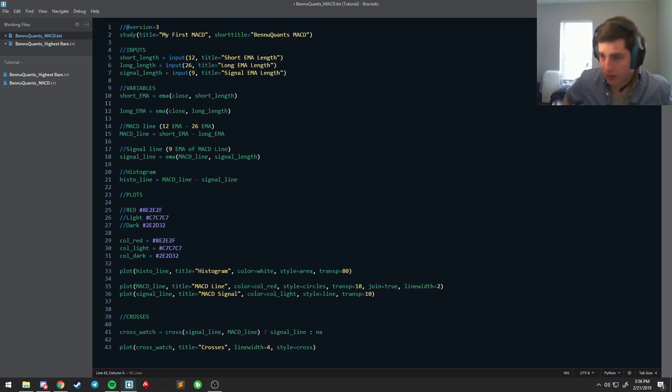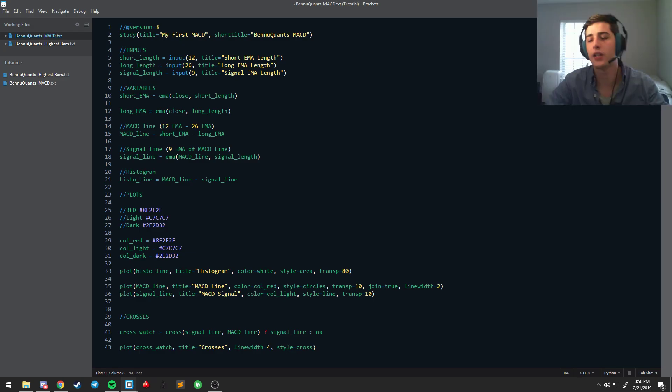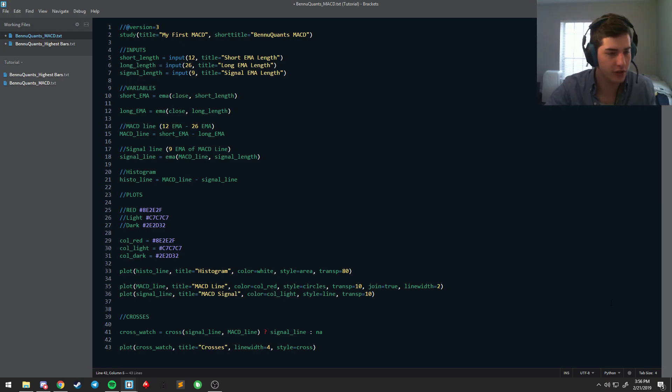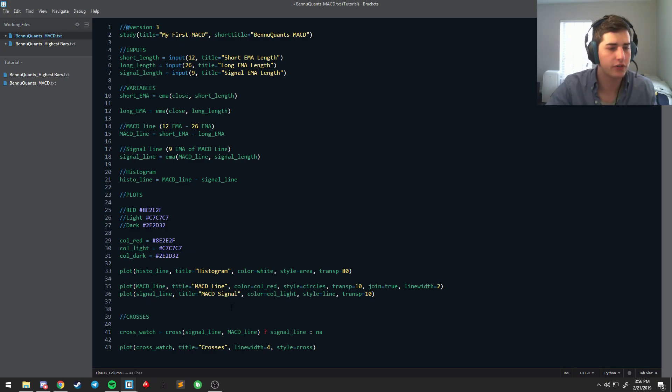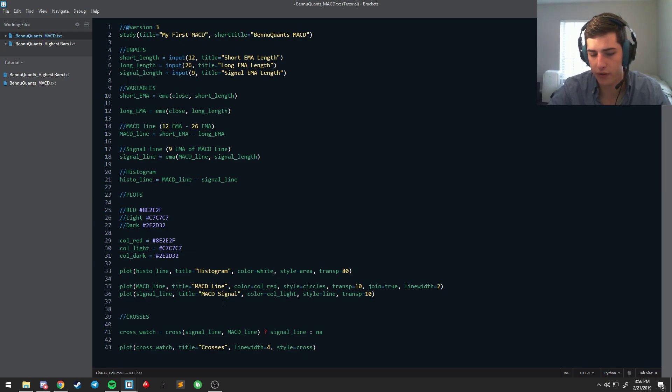All right, welcome back ladies and gentlemen to the Pine Script tutorial series. Like I said in the last video, we're going to keep going over switches and we're going to do some conditional coloring stuff first, and then inputs or switches for turning certain things on and off if you wanted settings.